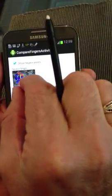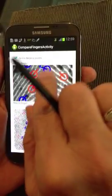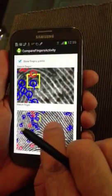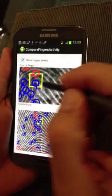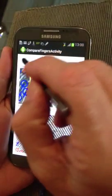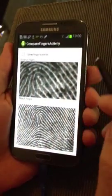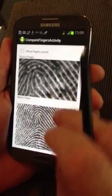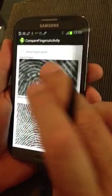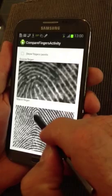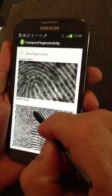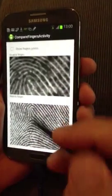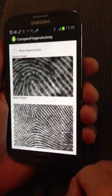The features here include being able to expand your print and move it around. You've got a core point there. We've got a lot of points and it looks a little clustered, so what we want to do is uncheck the show finger points box up in the top left corner. Now you can line up and say, okay, there's the core somewhere in here — same. We've got a bifurcation up here, so it's very easy to do a visual comparison on a small screen.